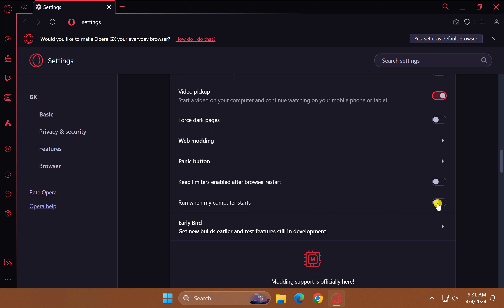From now onwards, when you start your Windows PC, the Opera GX browser will not load automatically.